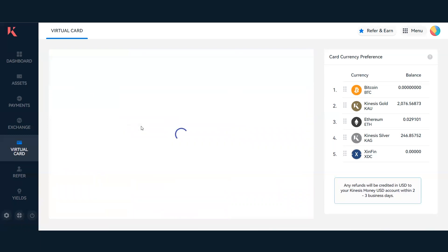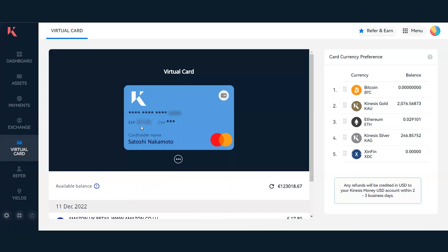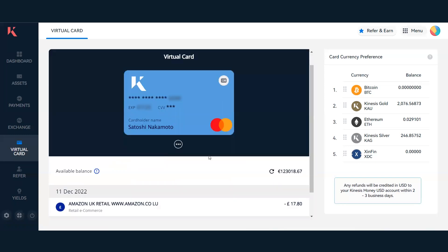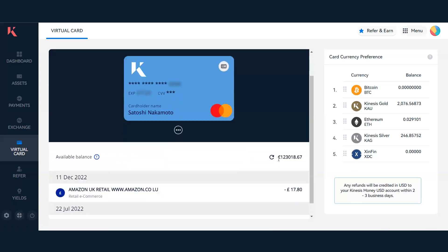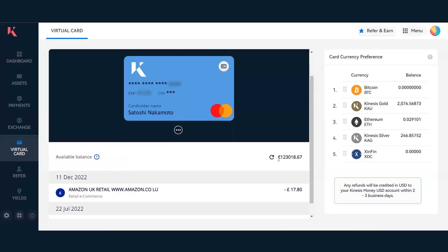If I head back to the Kinesis virtual card, you'll see the available balance currently on the card. Please note that this is effectively your total balance of assets that can be spent on the card, giving you a current market value rate. In this account, it's showing an available balance of what all my total assets would be in Euro at this exact moment in time.